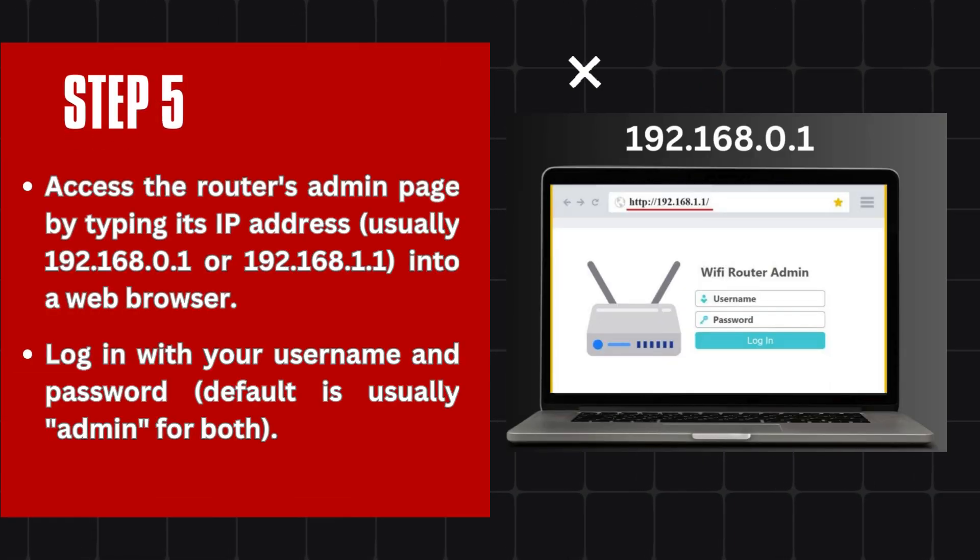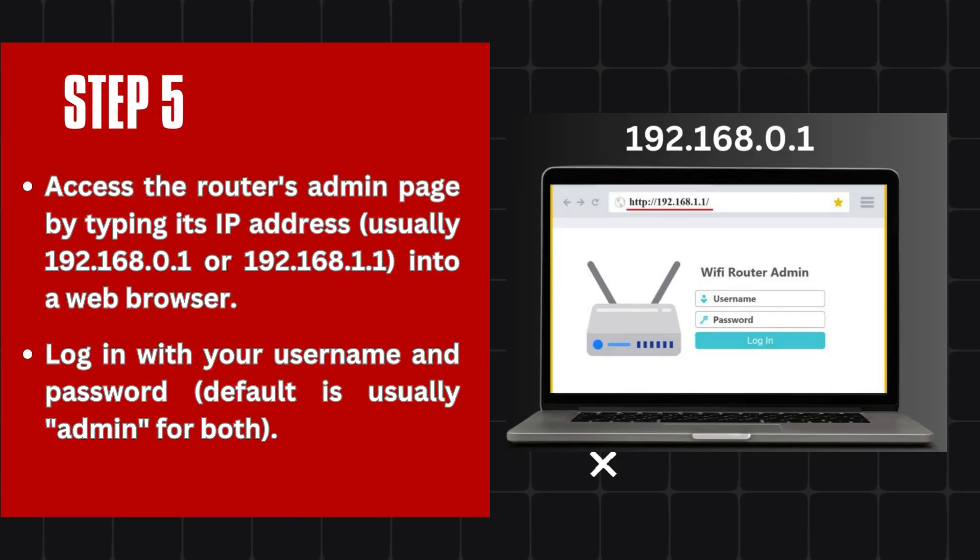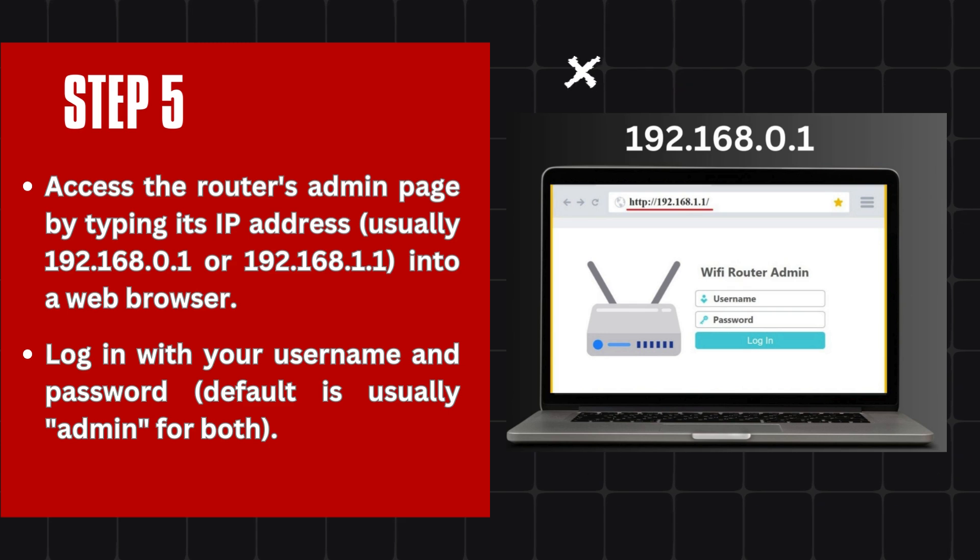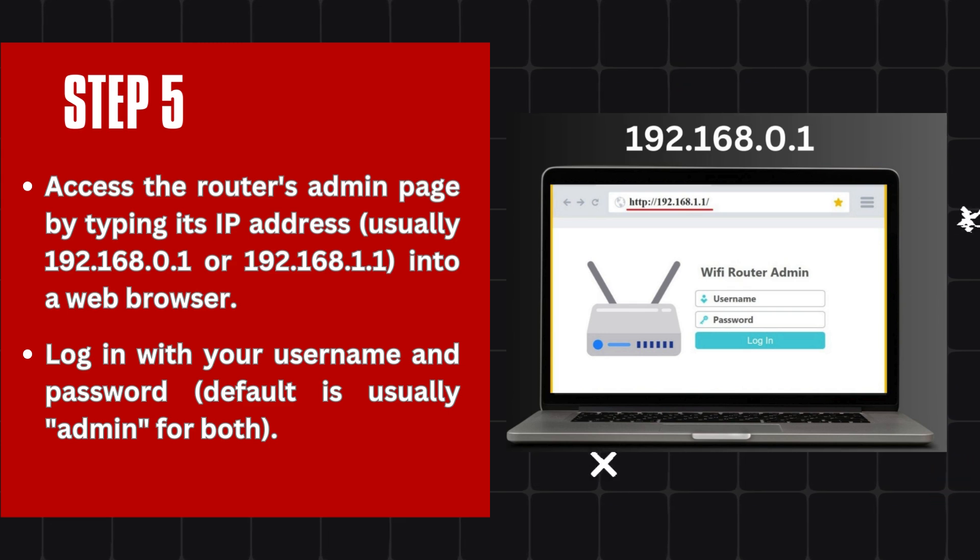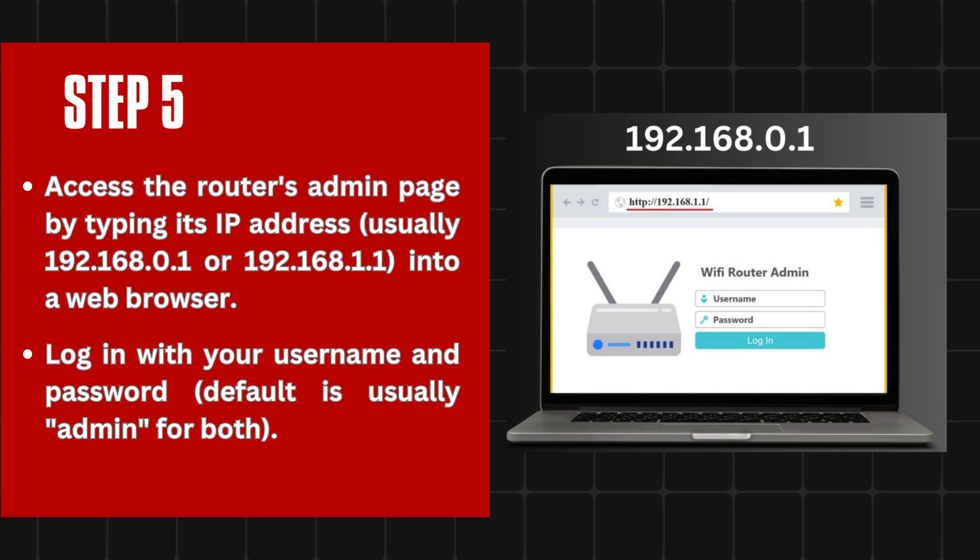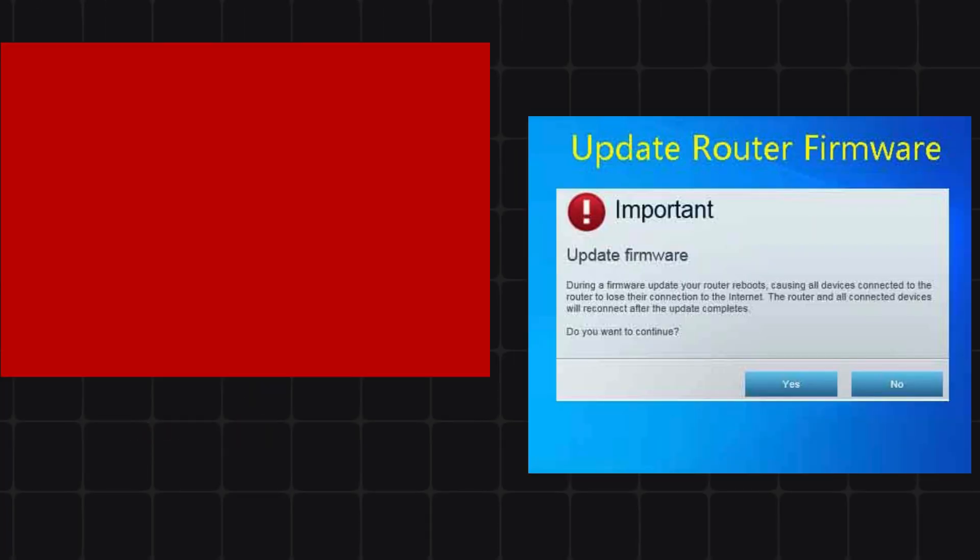Step 5: Access the router's admin page by typing its IP address, usually 192.168.0.1 or 192.168.1.1, into a web browser. Log in with your username and password. Default is usually admin for both.